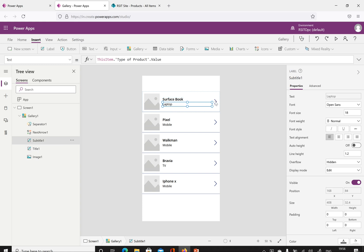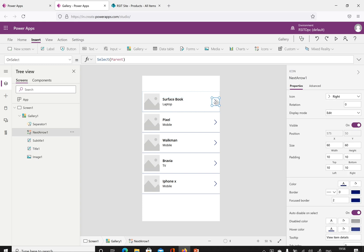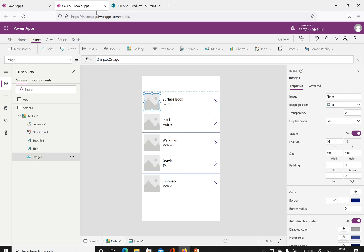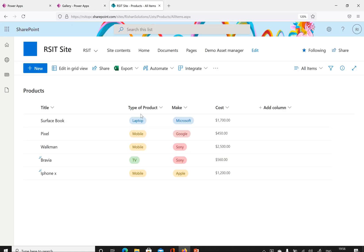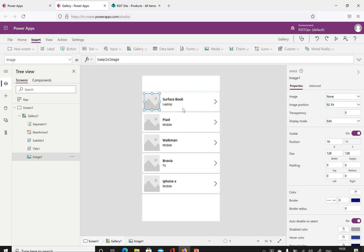Now we have a sample image, a label, another label, and an icon here. If you want to use any functionality on this icon, we can. Before that — we don't have images in this product list. I have title, product, type of product, make, and cost. We'll try to display all these properties in the gallery. I don't want this sample image, so I'll remove it.